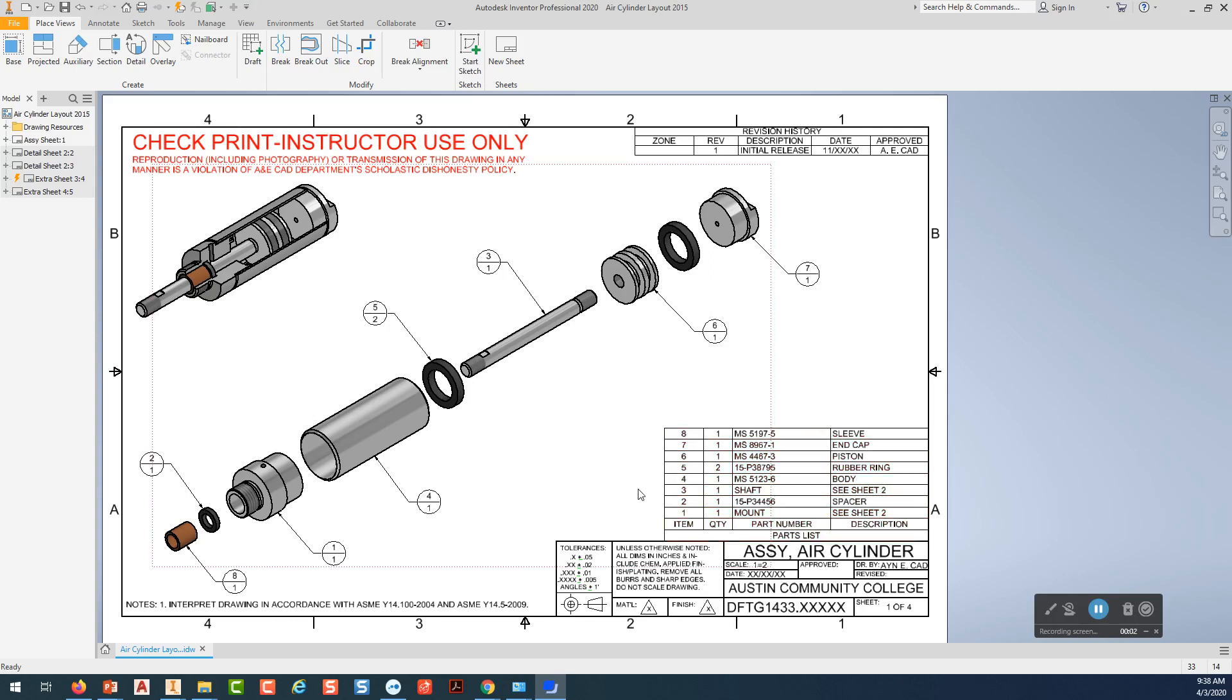Hi everyone. Today I'm going to show you how to lay out sheet 2 of the air cylinder project.